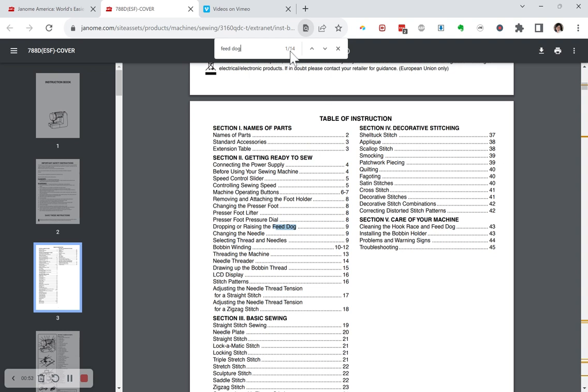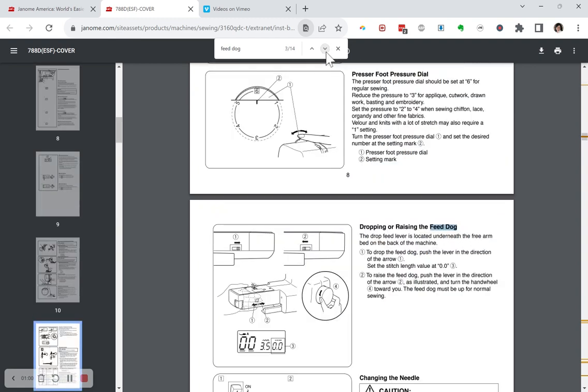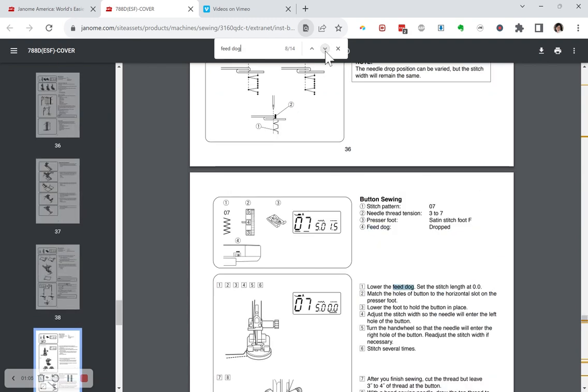See that? 14 instances. You don't even need to scroll to the page. Just hit this down. See it? And it will bring up every instance of feed dog that it finds.